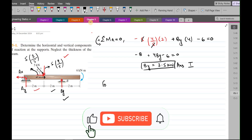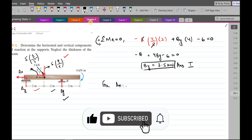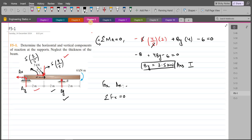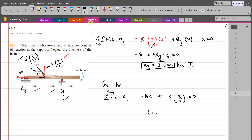For Ax, we do the summation of forces in the x direction equals zero, considering the right-hand side as positive. We have −Ax + 5×(3/5) = 0, so Ax = 3 kN. This is our second answer.